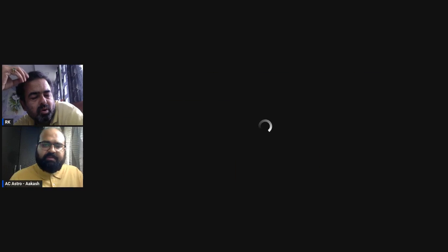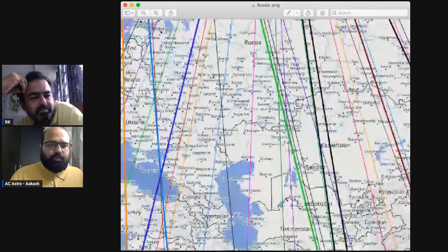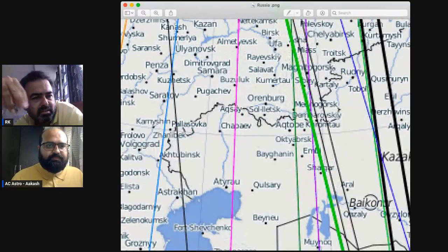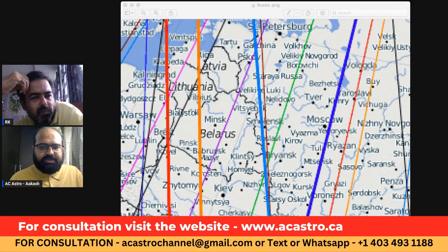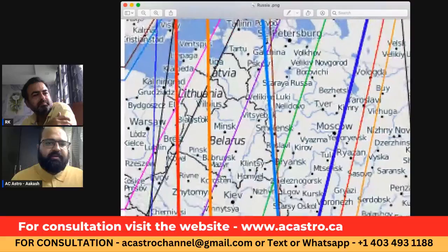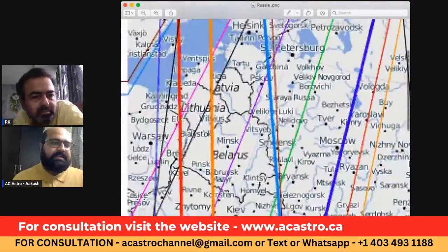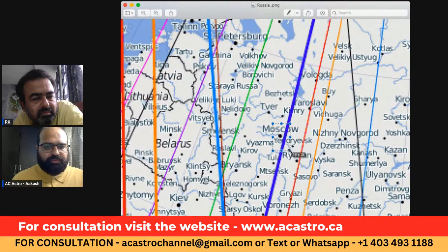Now I'll share the astro cartography chart of Russia, since the native is in Russia and we need to focus only on Russia. This is the Russia map. When anyone thinks about Russia, the first place that comes to mind is Moscow.